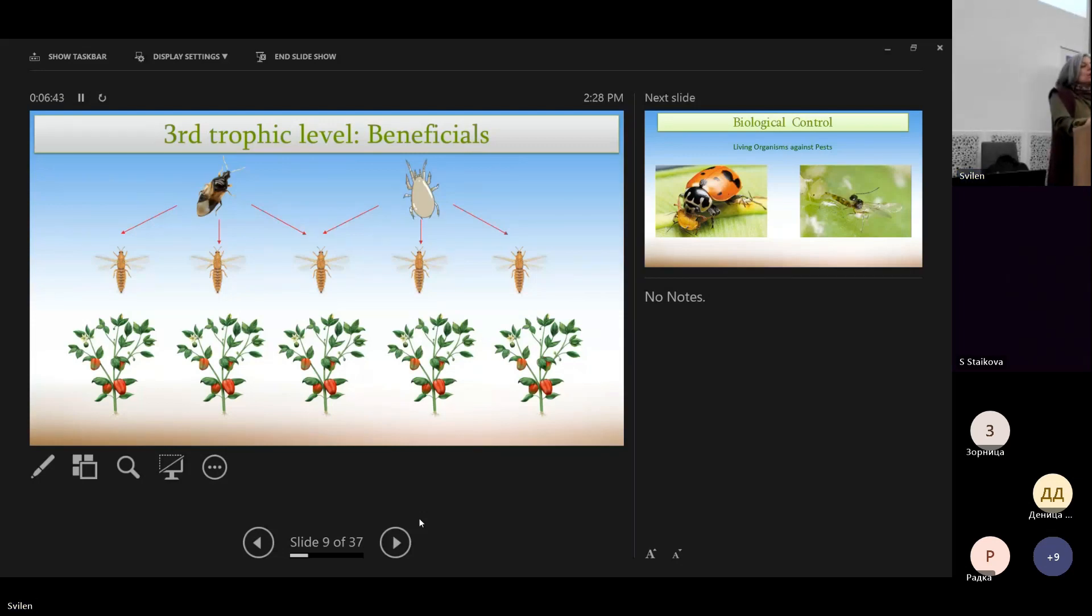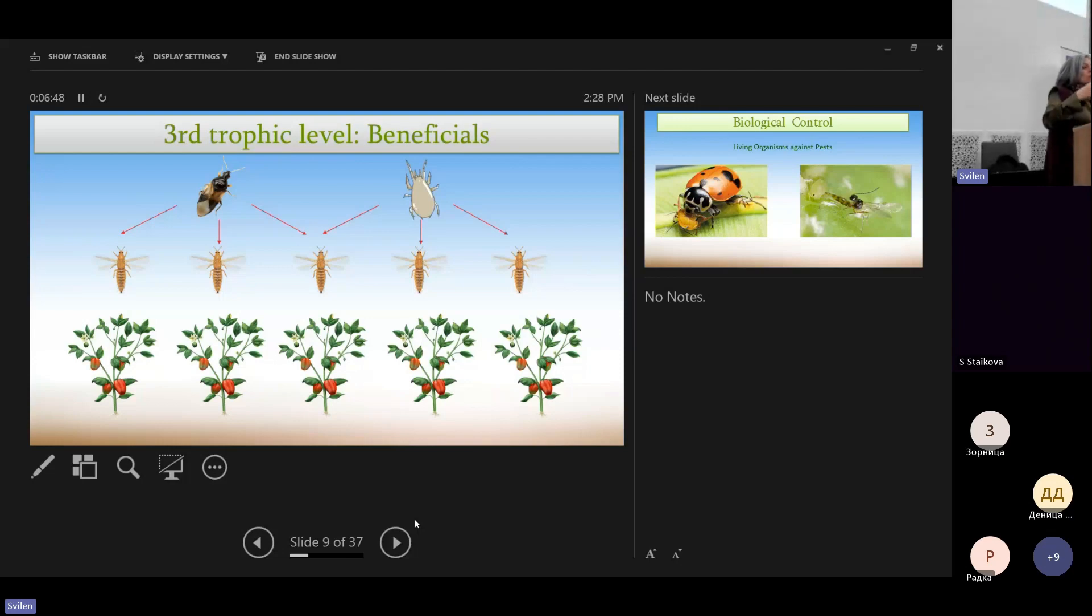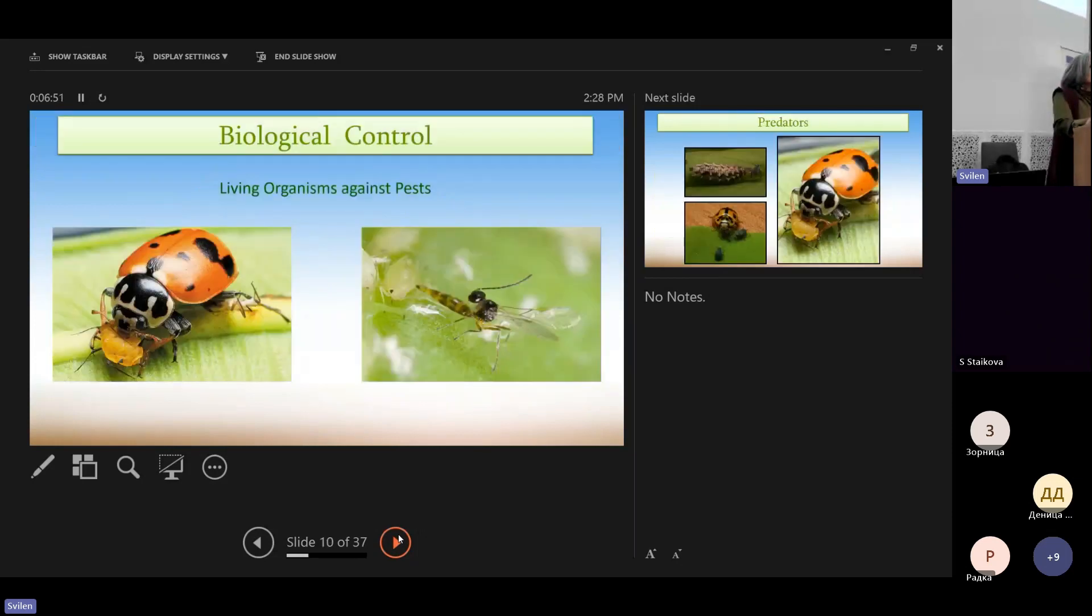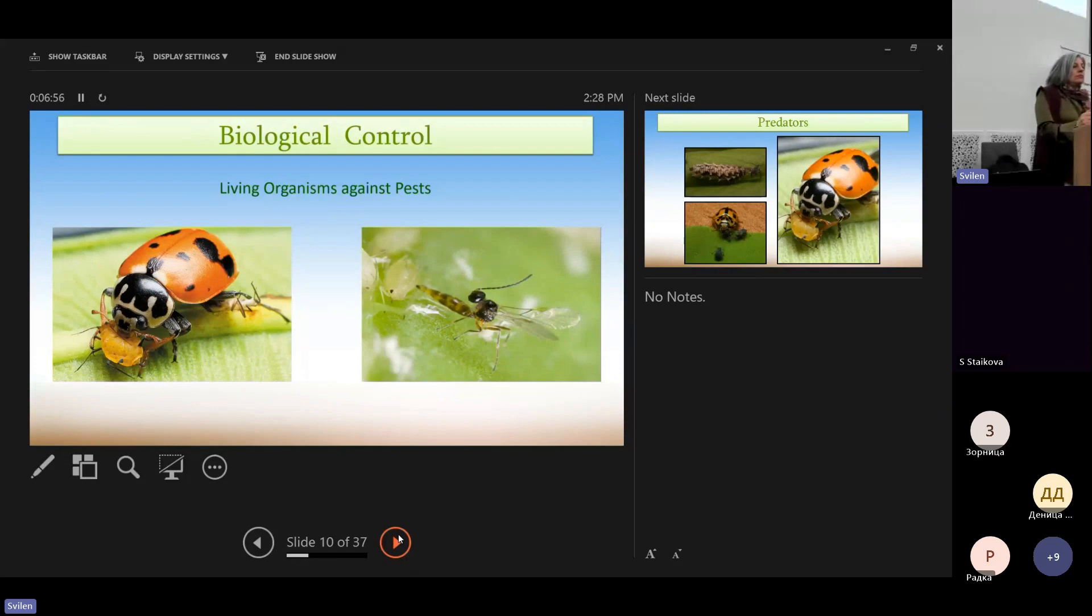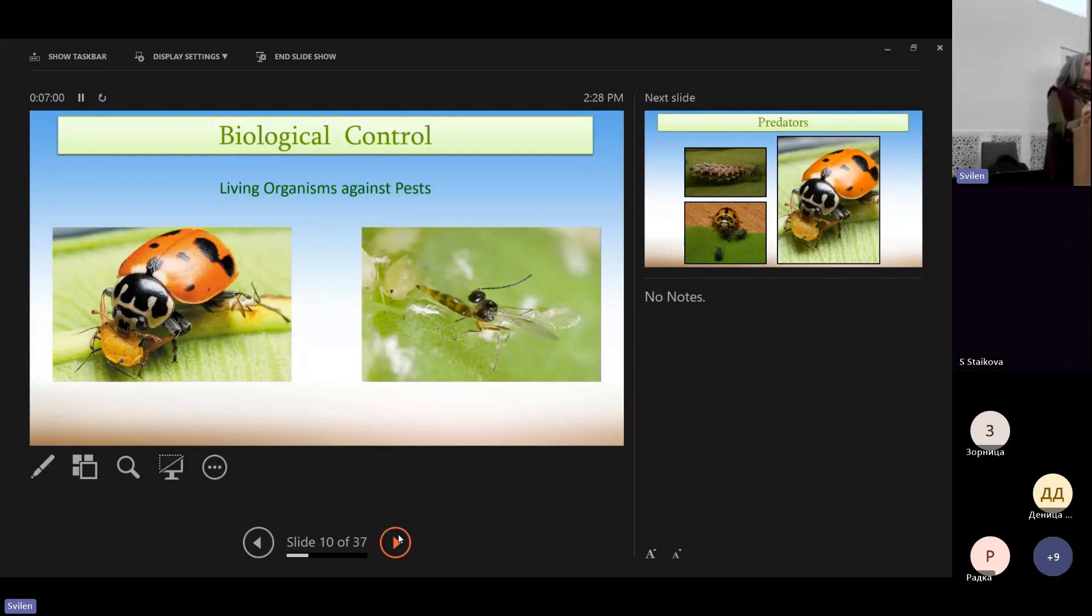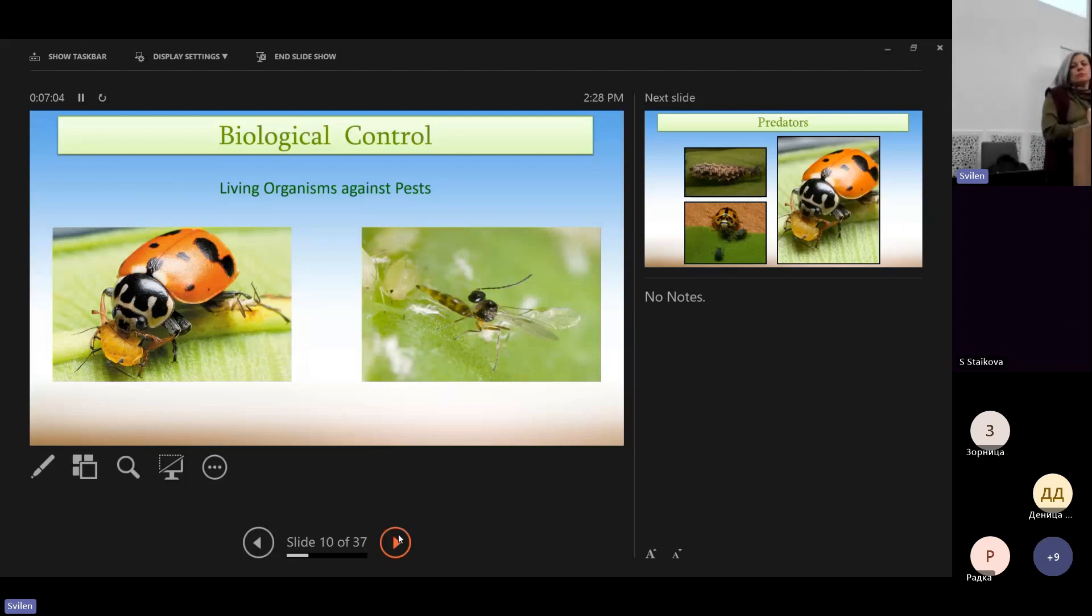The ecological balance comes because there is a third trophic level, which is the beneficials. So by bringing these beneficials in our crop, what we do actually is biological control. We use one living organism against the pests.